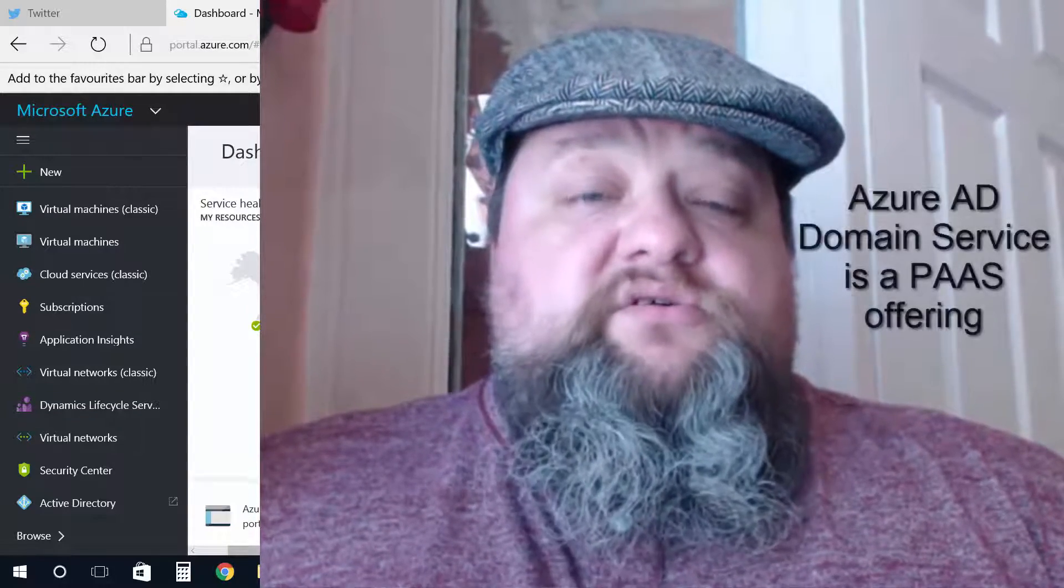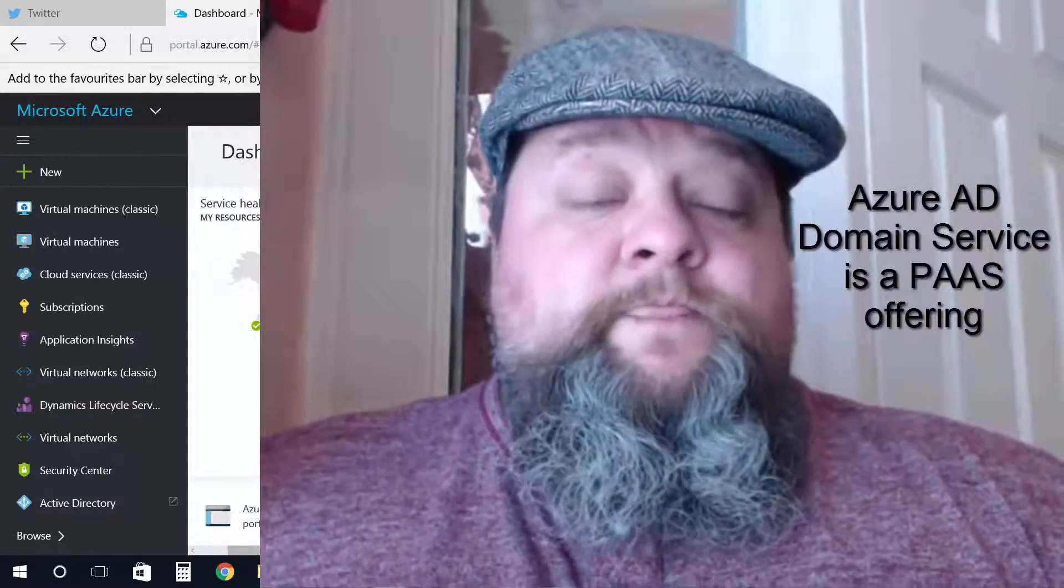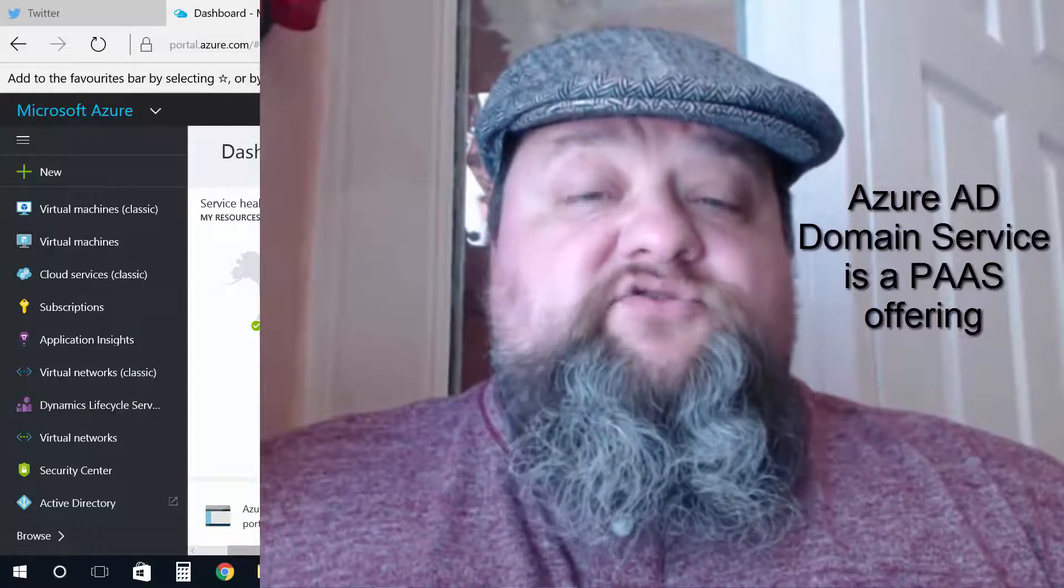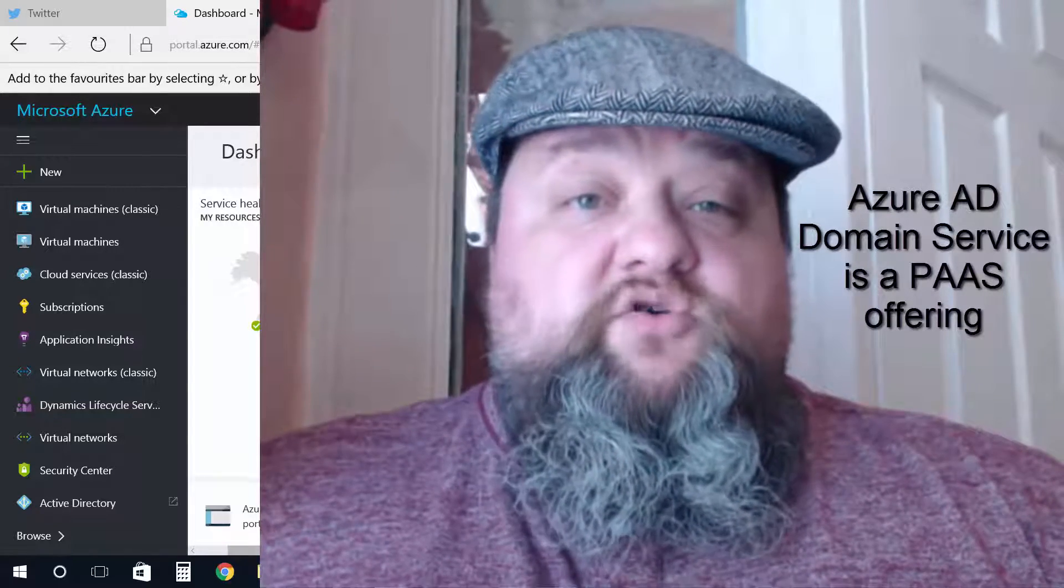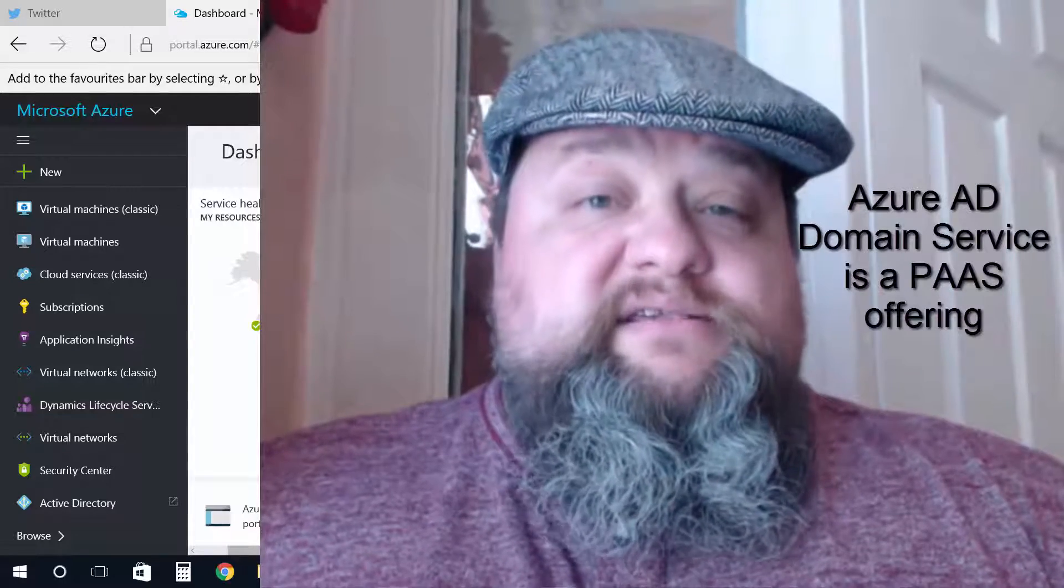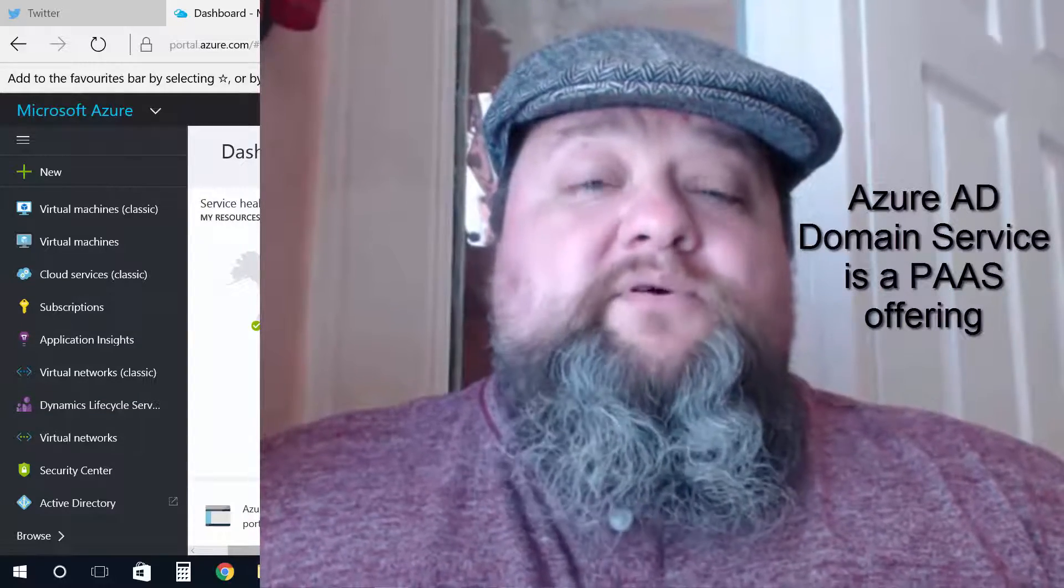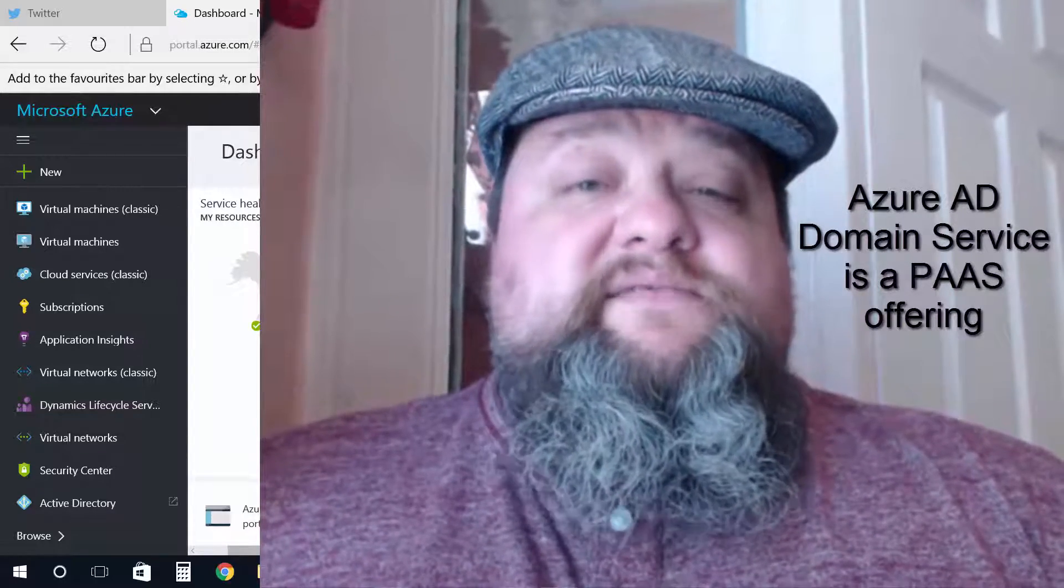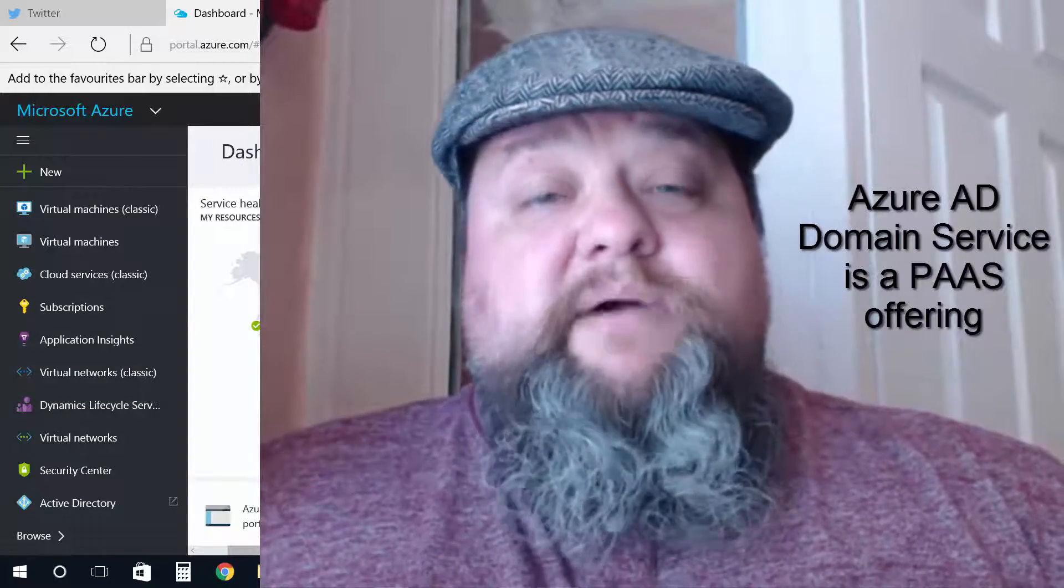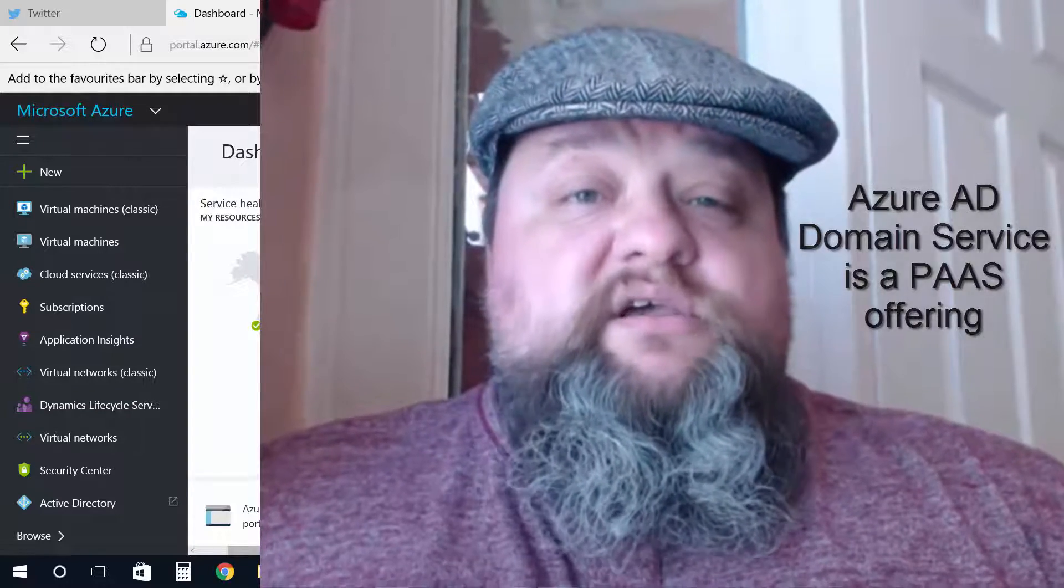Think of Azure Active Directory Domain Services as like having a platform as a service domain controller. So instead of having an infrastructure service virtual machine that you build and manage and then promote it to be a DC, we enable the domain services on our Active Directory partition and Microsoft provides us with two Active Directory domain controllers, each running DNS, to support our domains.